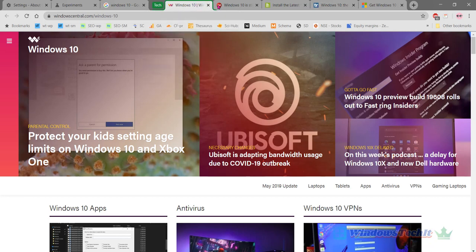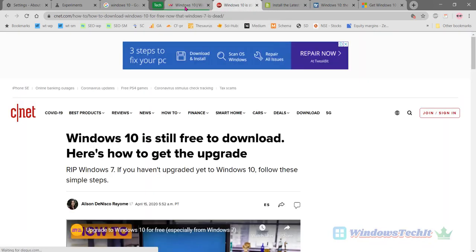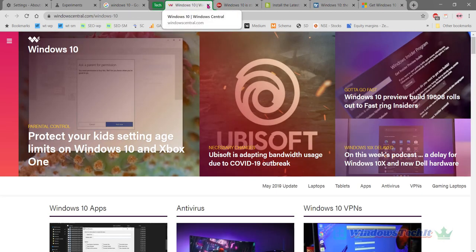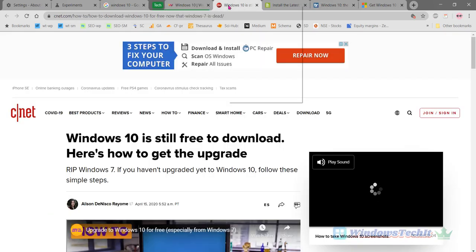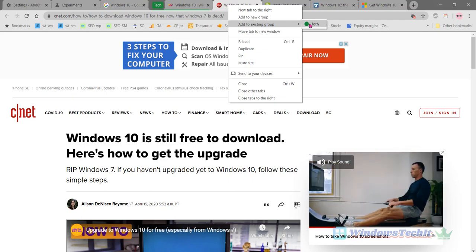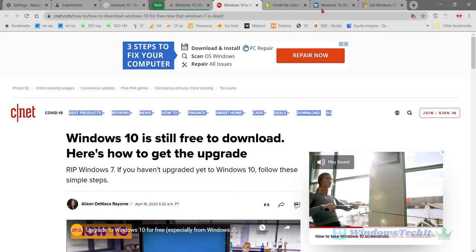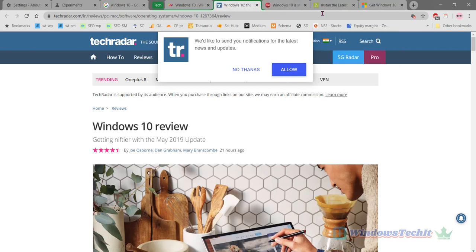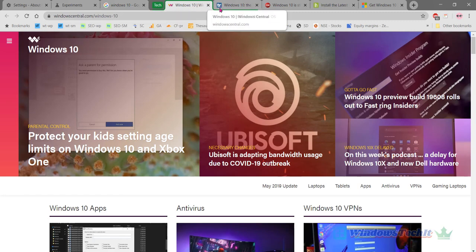Now let's say we want to add another tab to this group. Once you have created one tab group, all the tabs that come under this group are also highlighted in green color. Let's add another tab to this existing group. So instead of adding this tab, we will add this one. You can see it will move to the tab group. These two tabs are now highlighted in green color.